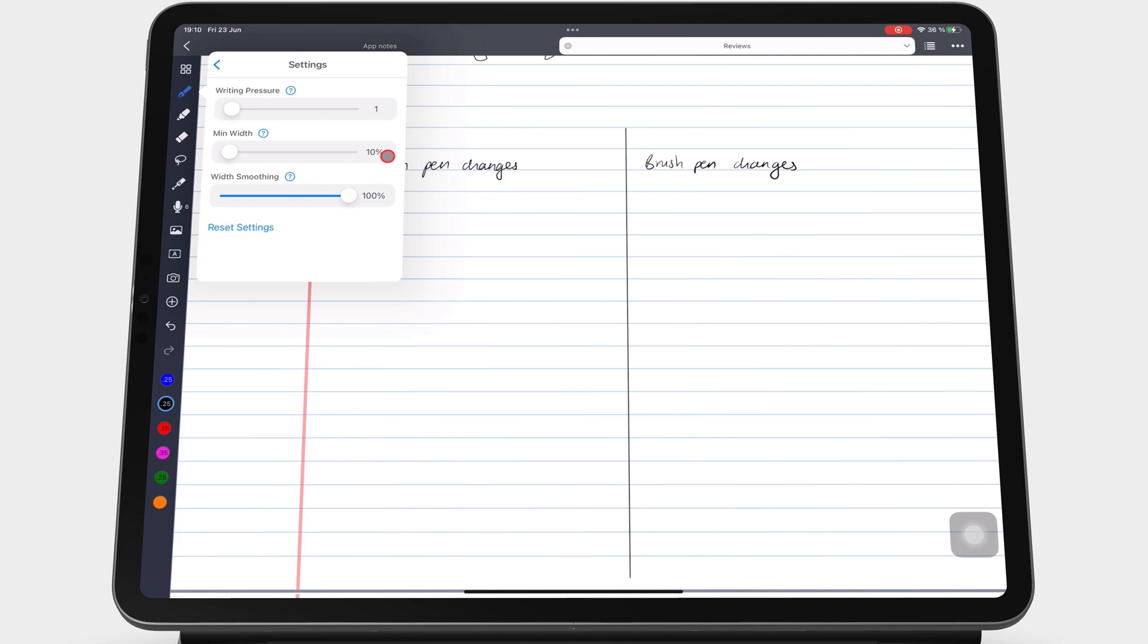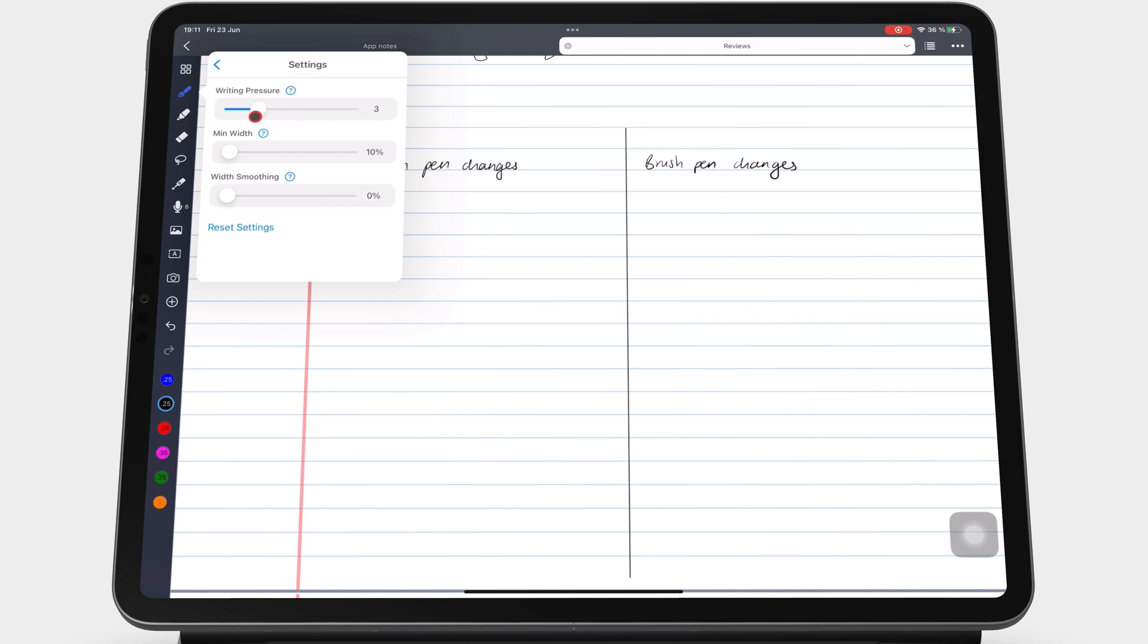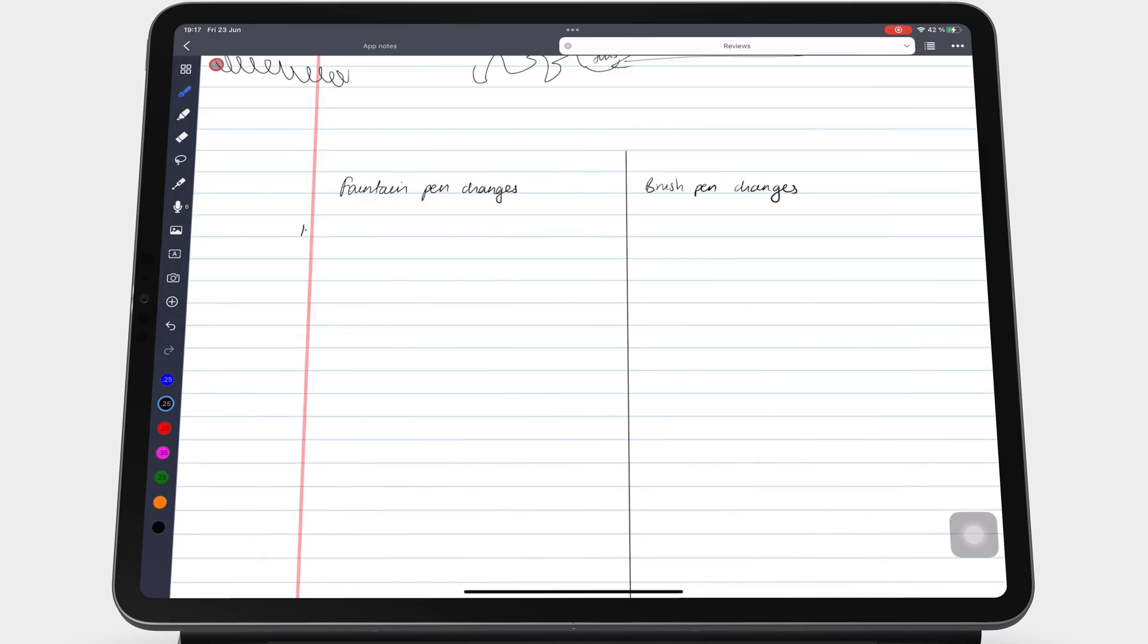That lets you customize three different characteristics. You can customize the writing pressure from a scale of 1 to 10. 1 makes the pen less sensitive to pressure changes, so your pen thickness remains pretty much the same no matter how hard you press when writing with your Apple Pencil.